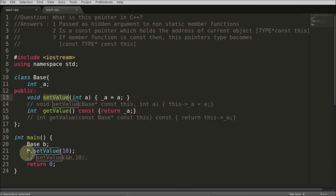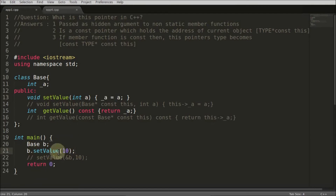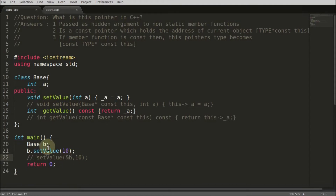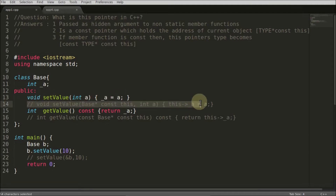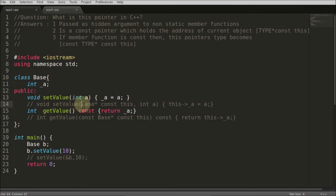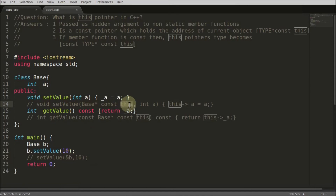When you write and compile your code, the compiler changes a lot of things. For example, if you are calling 'setvalue', the compiler will transform it so that the 'this' pointer is sent — the address of 'b' goes here. The compiler also changes the 'setvalue' function itself, adding 'this' as a parameter so your address of 'b' goes in as 'this'.